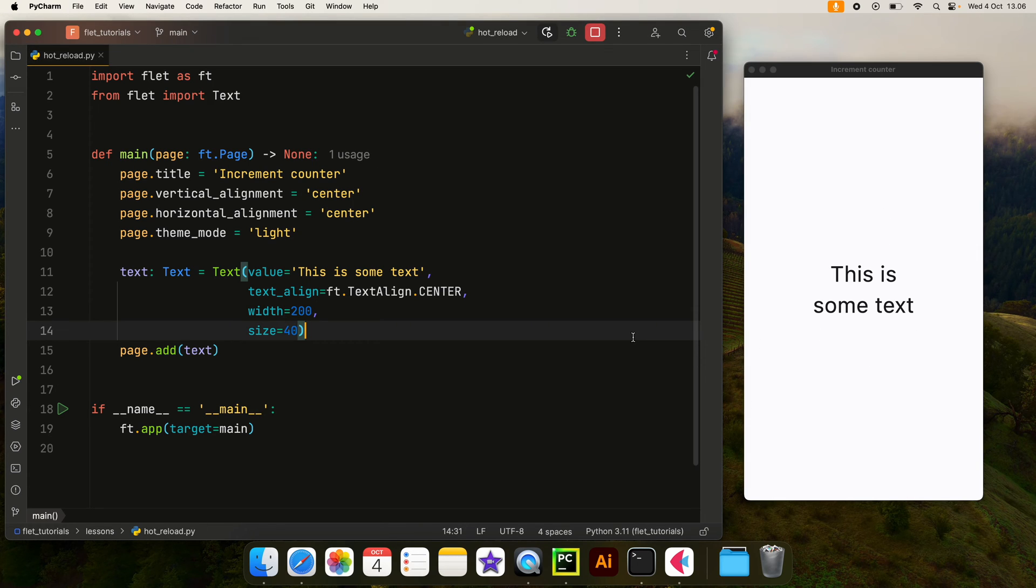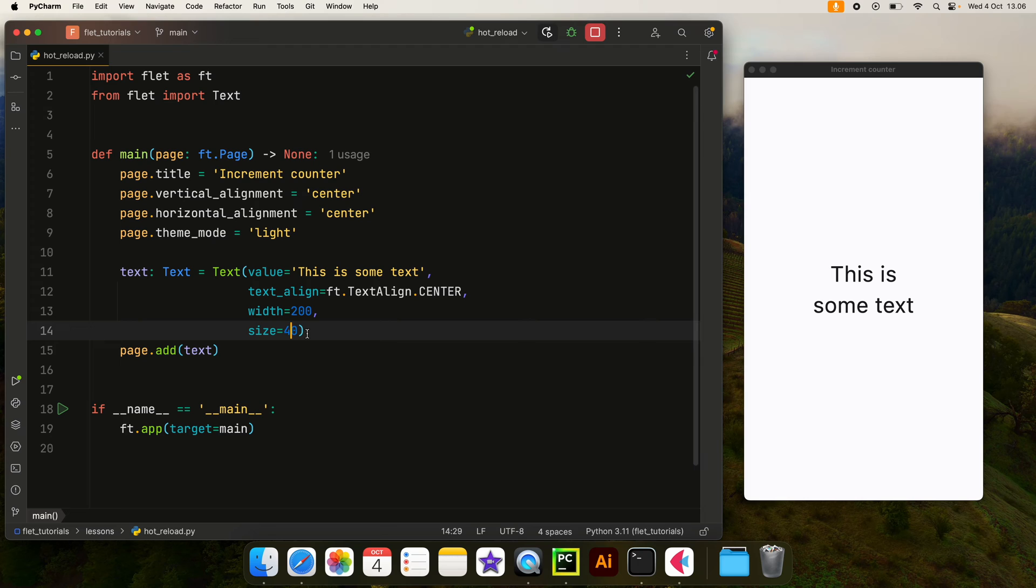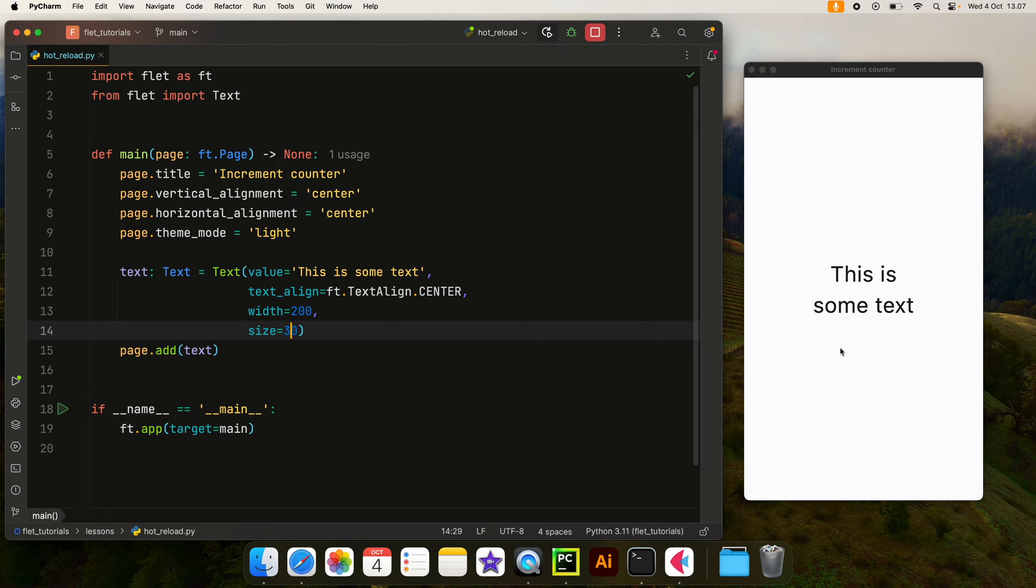This can lead to massive time loss because why are we rerunning the entire script if we're only changing one parameter such as the size? If we update it to 30, why do we need to rerun our entire script just to see the changes in the UI? Well, the answer is we don't, and we're actually wasting a lot of time by doing this.